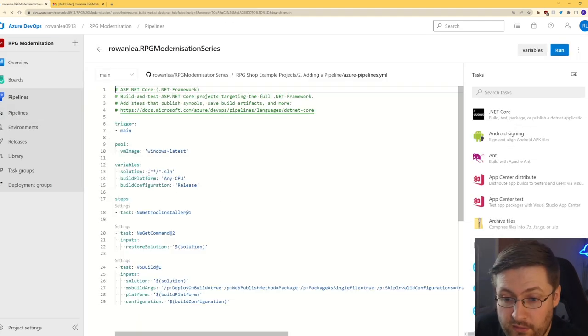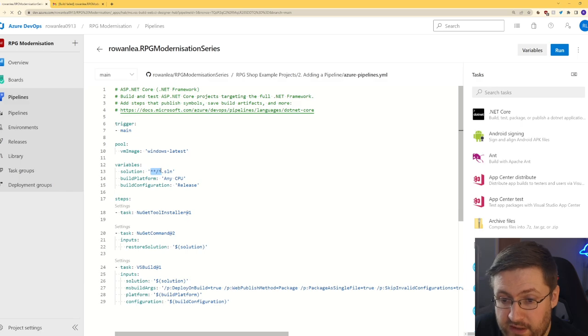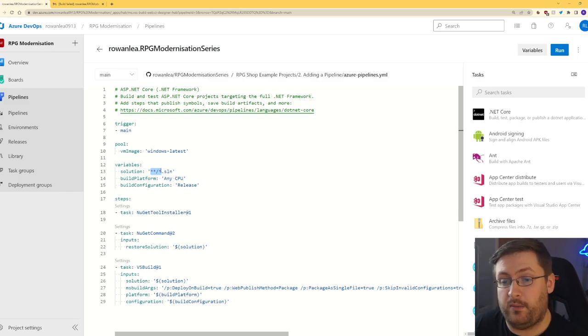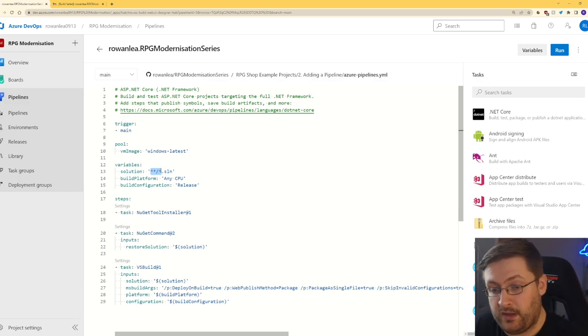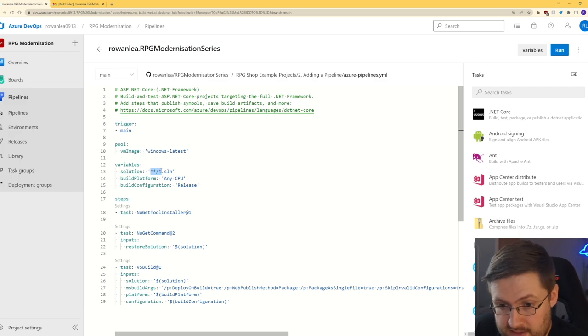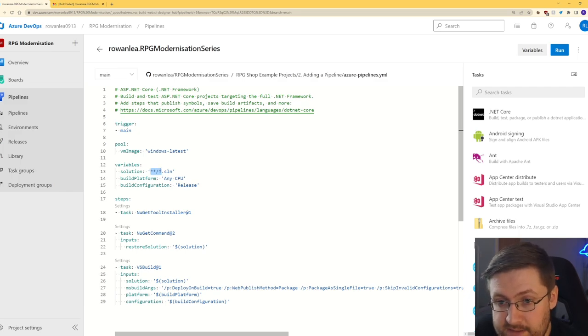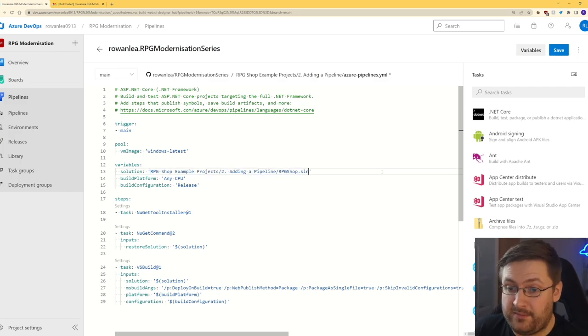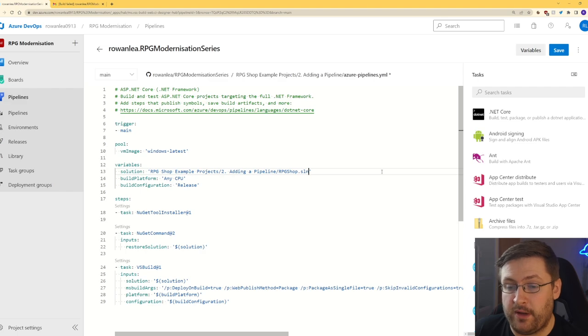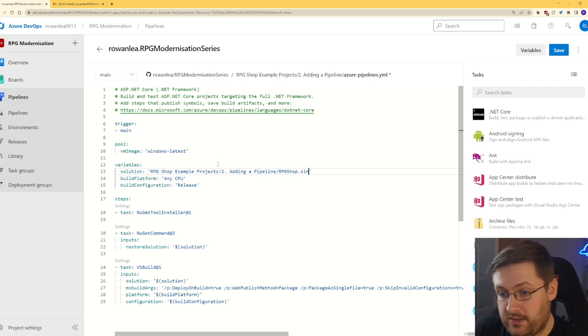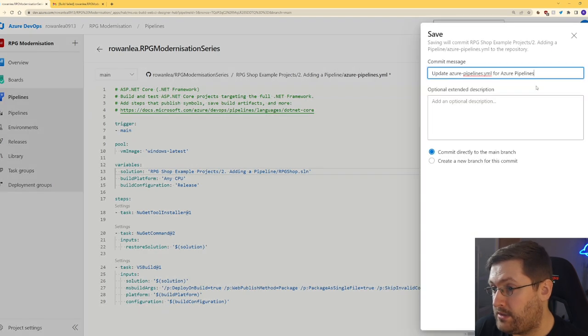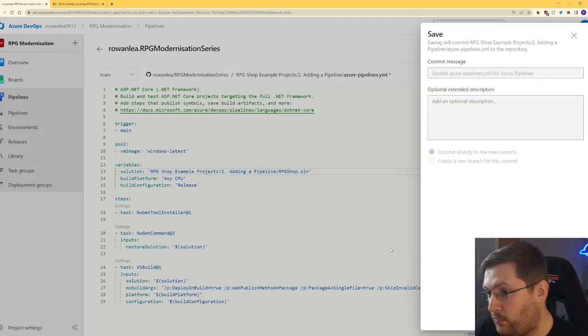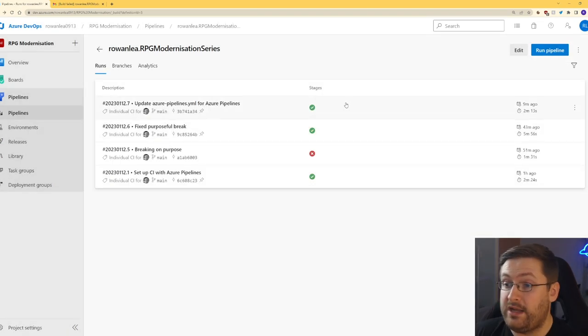So if we go back to our pipeline and click on edit, what we can do is we can actually change this solution file to be where our solution lives now, rather than looking at all of them. So what we need to change it to is this path here, because it's running from the base of our repo. So it needs to go into these two folders before it finds the solution folder. And now we can just hit save and this will run it for us.